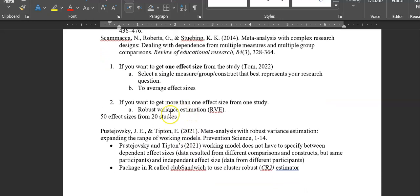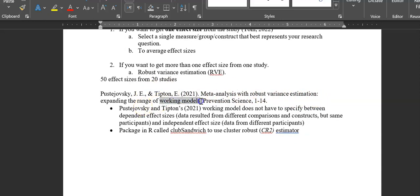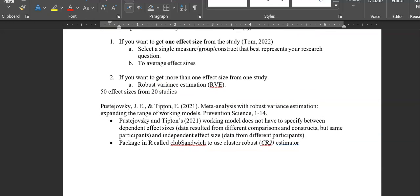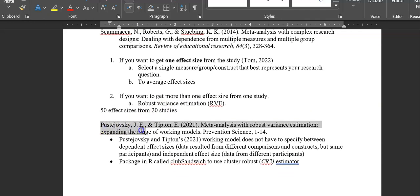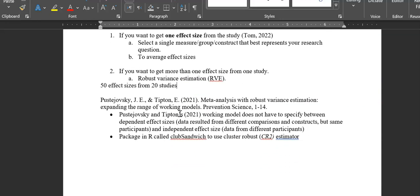If you want to extract more than one effect size from a study, you'll use something called Robust Variance Estimation — I'll link the relevant study below. Make sure to subscribe to the channel and I'll create a tutorial on that. If you have any questions or topics you'd like to see covered, leave a comment below. Thanks for watching, have a great day, night, or morning, and see you in another tutorial.